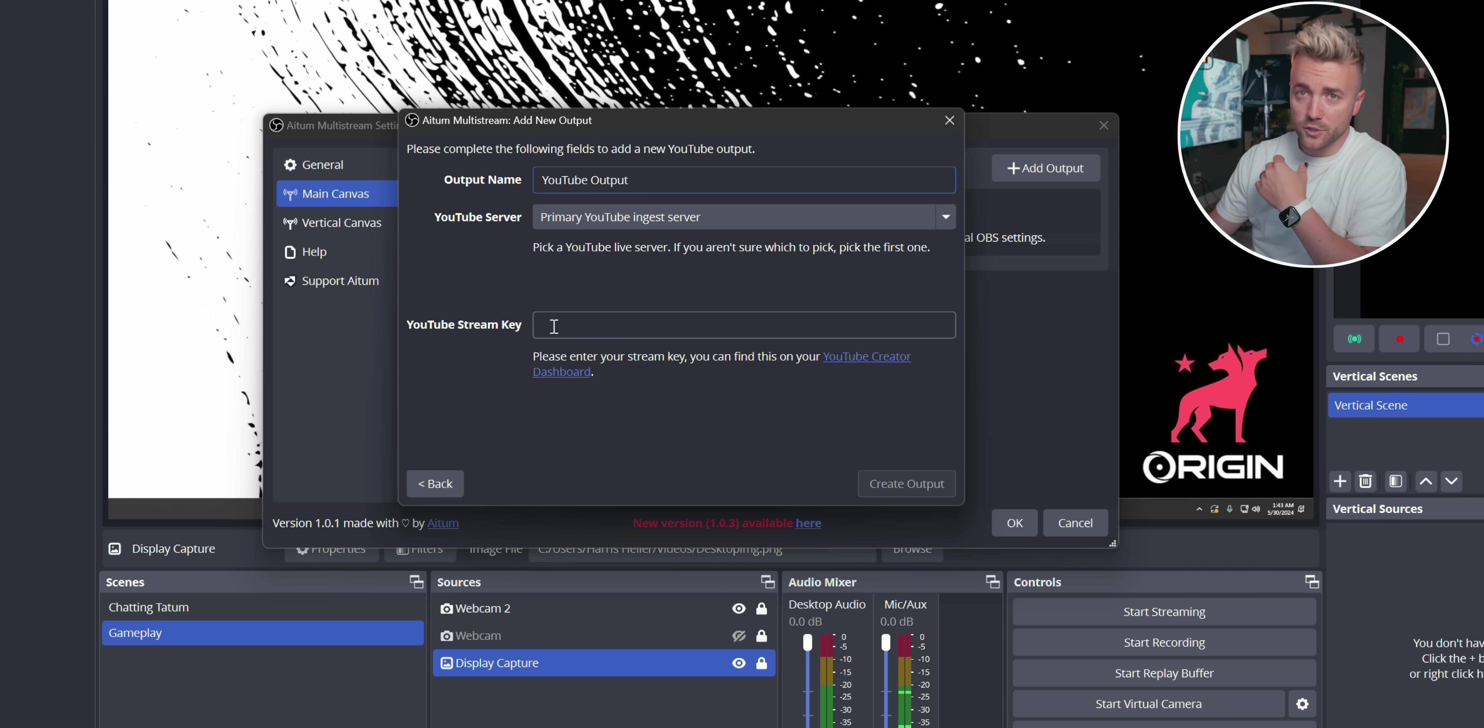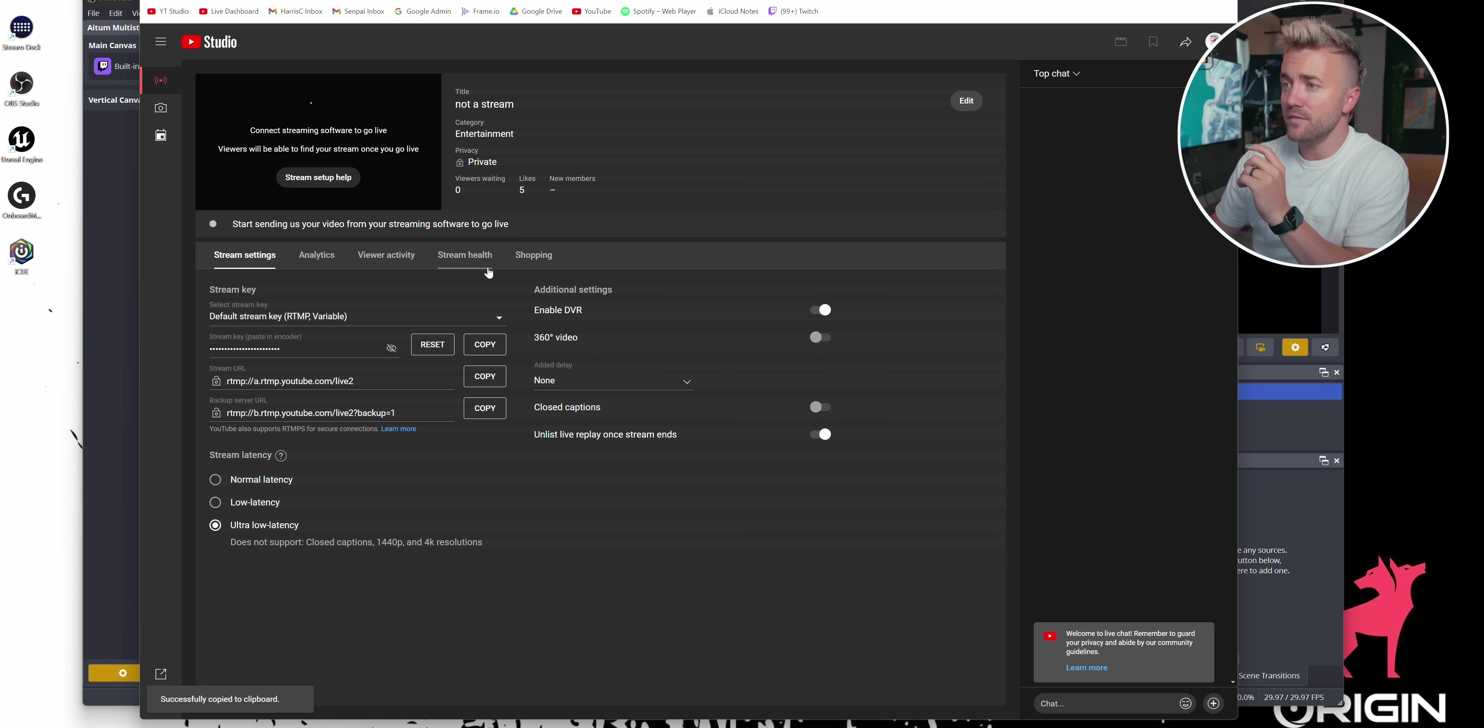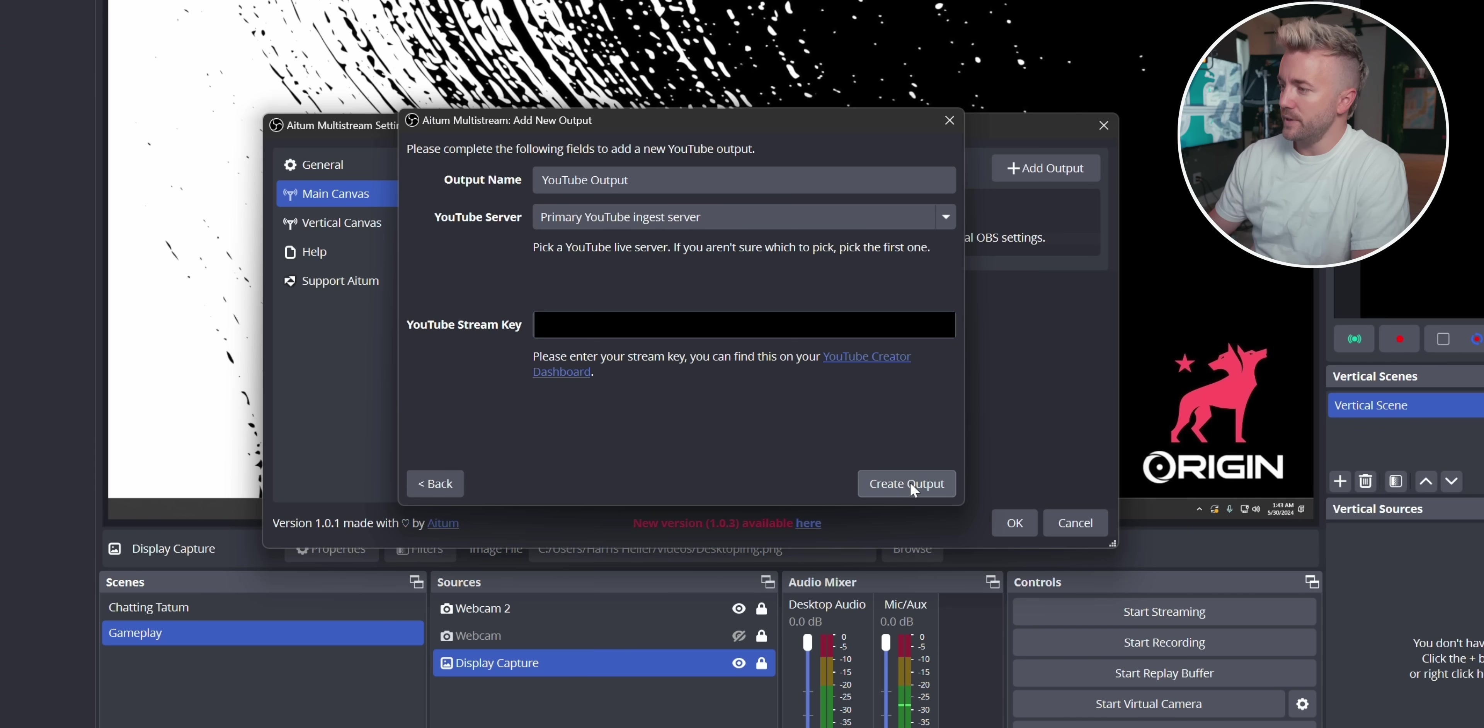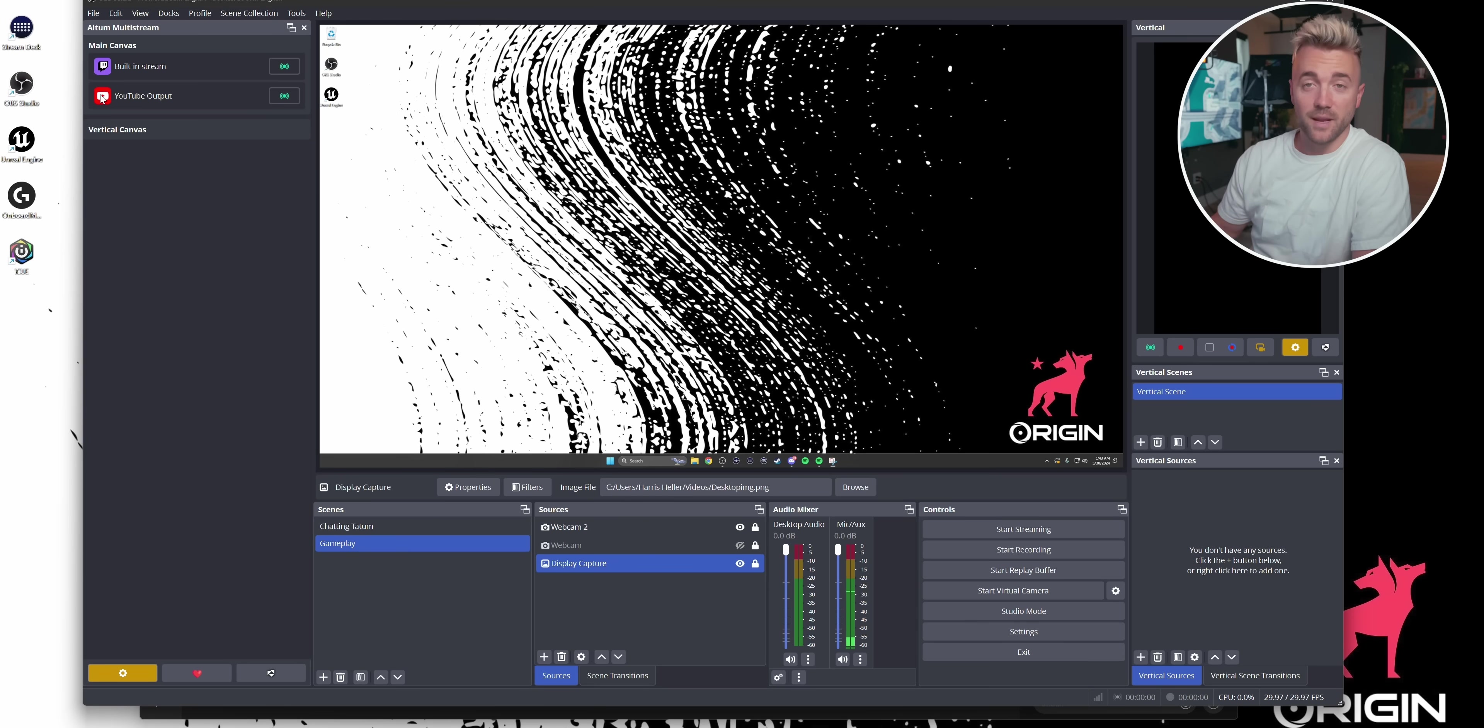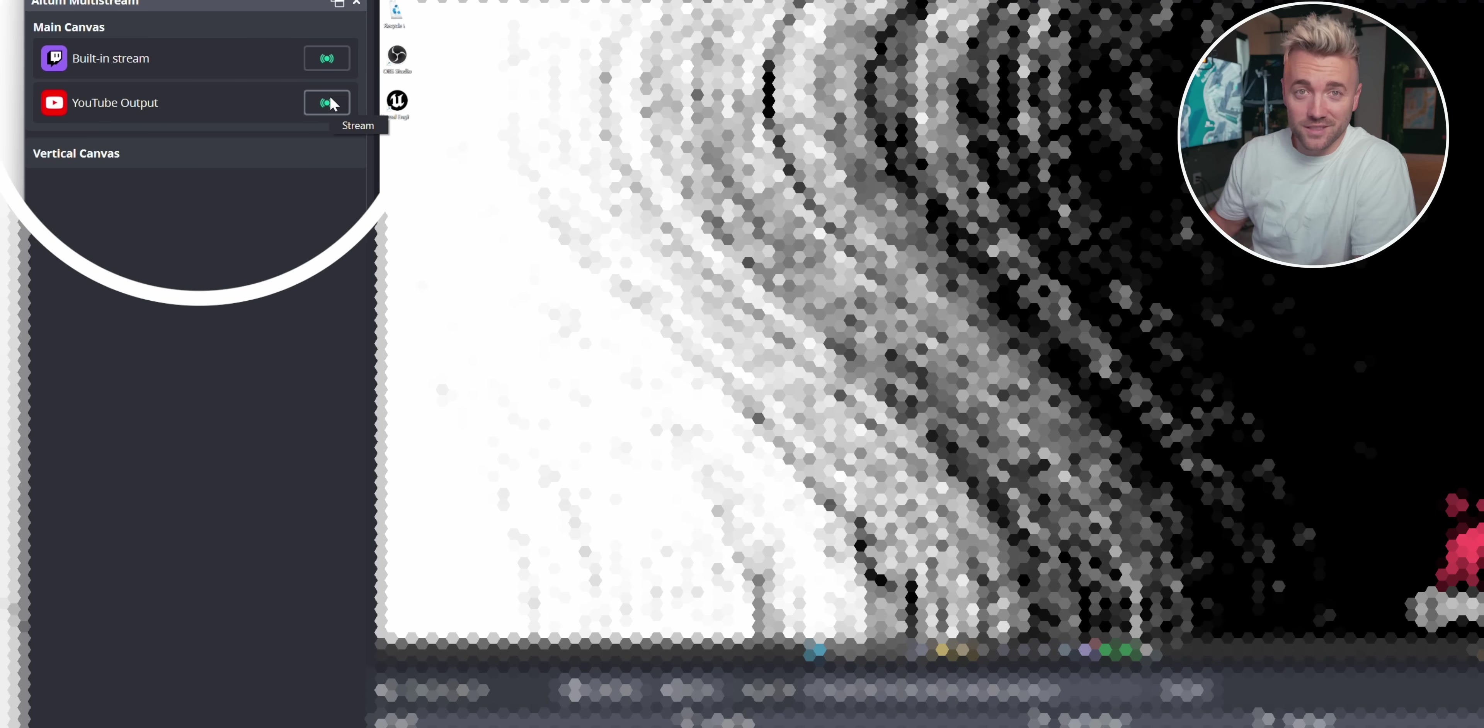And we're going to enter our stream key right here. You get that from your YouTube live dashboard, which it gives you a little link right here to go right to. Perfect. Took me right there. I'm going to copy the stream key right here. I'm going to paste it in right here. Hit create output and then okay. And it pops up right there. And now all I have to do is click this if I want to go live to Twitch and click this if I want to go live to YouTube. And that's basically how this works.